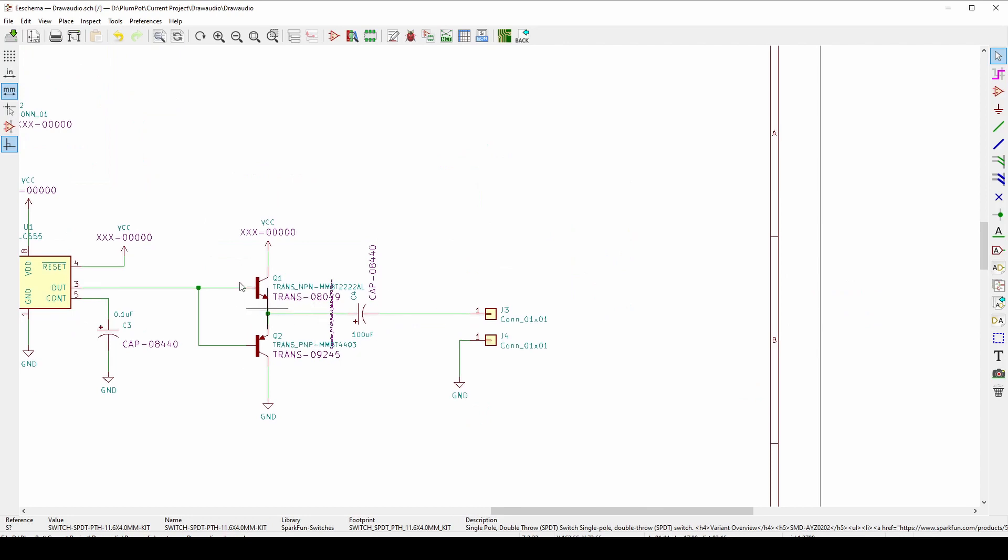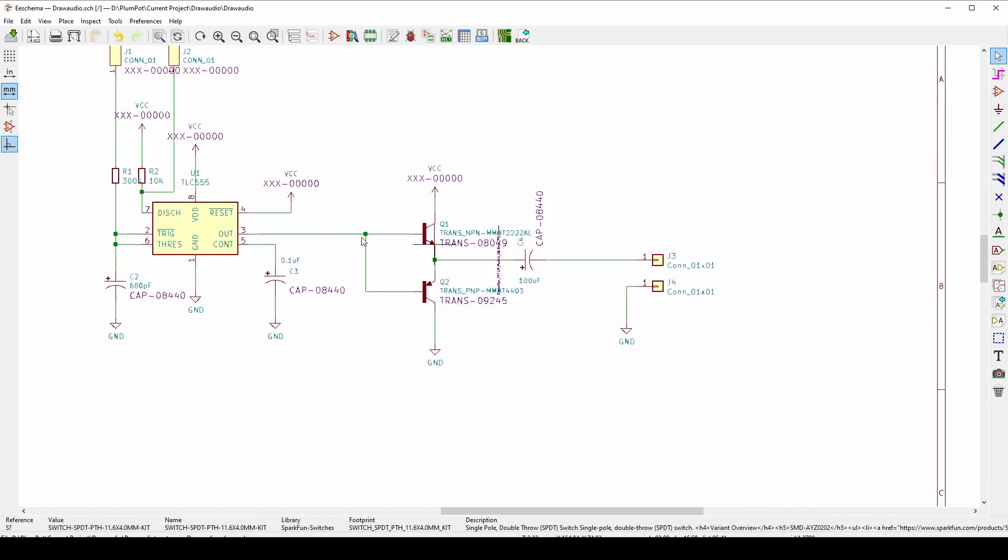And then once our signal has been amplified by the class B amplifier, then we'll go to our speaker. So this speaker is normally an 8 ohm speaker. And you just will solder wires onto the positive and negative. And that's the thing that makes the sound.